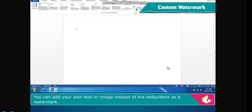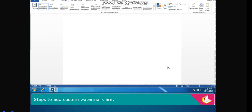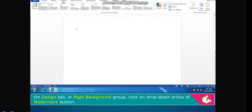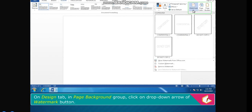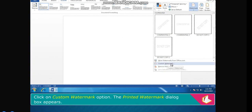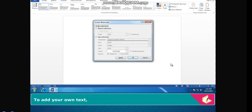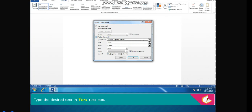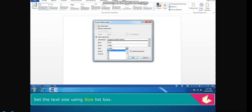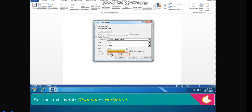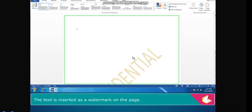Custom Watermark. You can add your own text or image instead of the default text as a watermark. Steps to add a custom watermark: on the Design tab in the Page Background group, click the drop-down arrow of the Watermark button. Click on Custom Watermark. The Printed Watermark dialog box appears. To add your own text, click the Text Watermark radio button. Type the desired text, set the font, size, color, and layout (diagonal or horizontal). Click OK. The text is inserted as a watermark on the page.